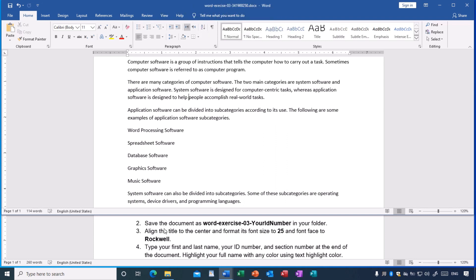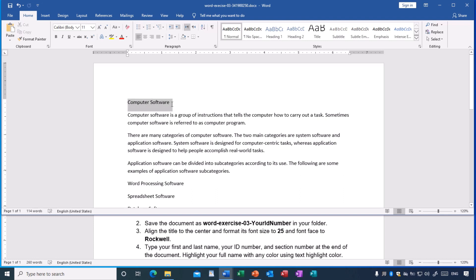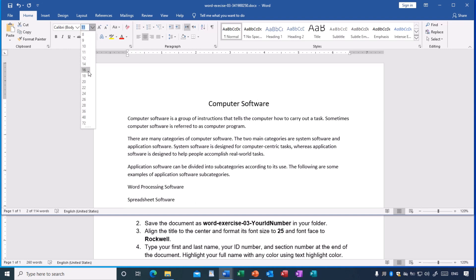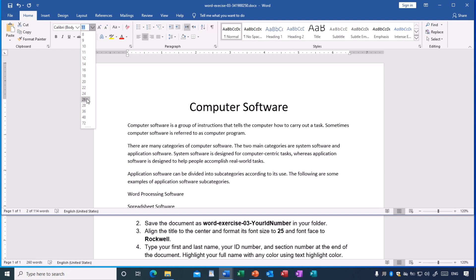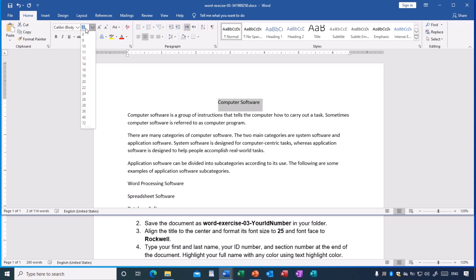Now we go to step number three: align the title to the center and format its font size to 25 and font face to Rockwell. Select the title and click center alignment. Then change the font size to 25 — if 25 is not in the list (you may see 24 then 26), simply type 25 directly in the font size box and press Enter.